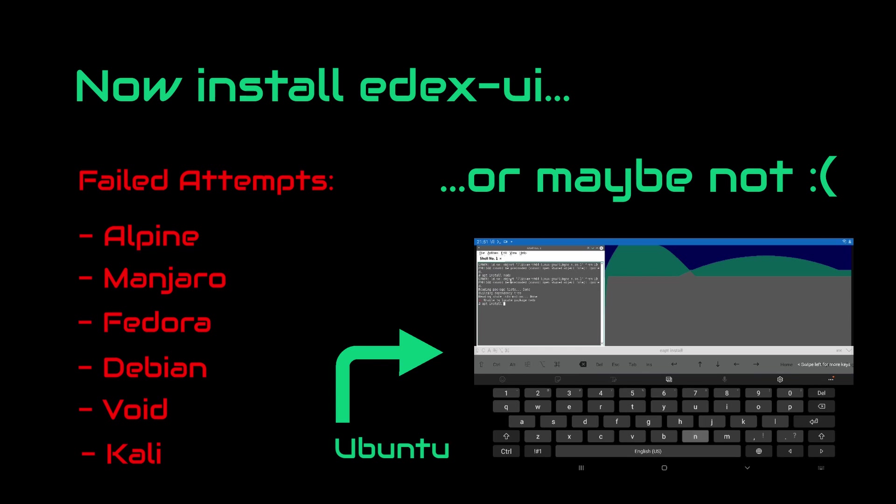So I've installed Git and cloned the EDEX-UI from its repository. Then I've built it and tried to run it. But nothing happened. I cannot get it to work.